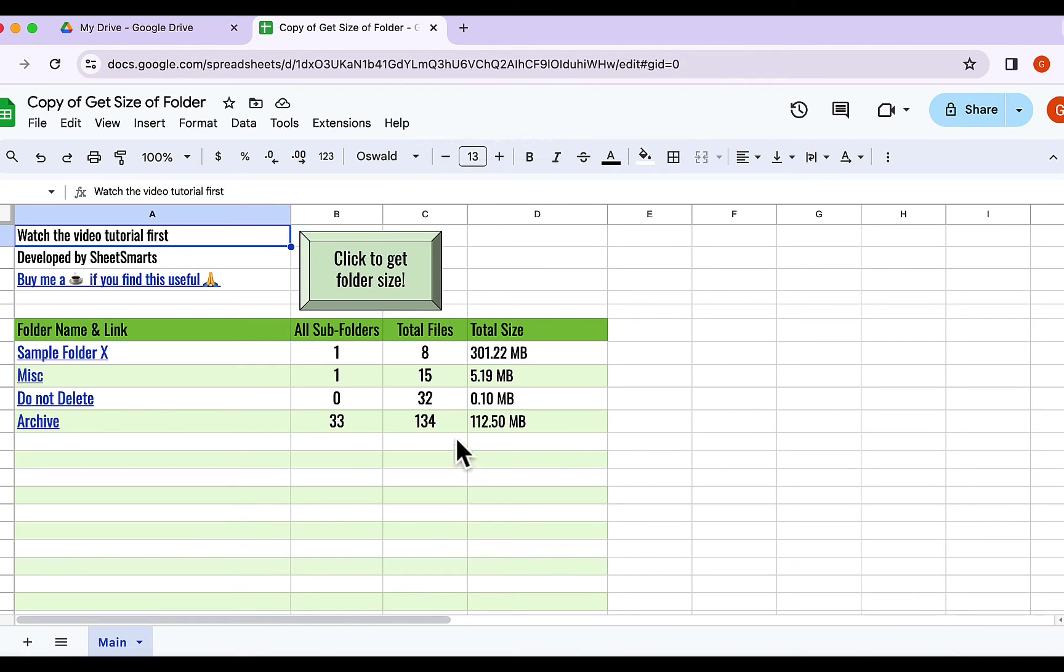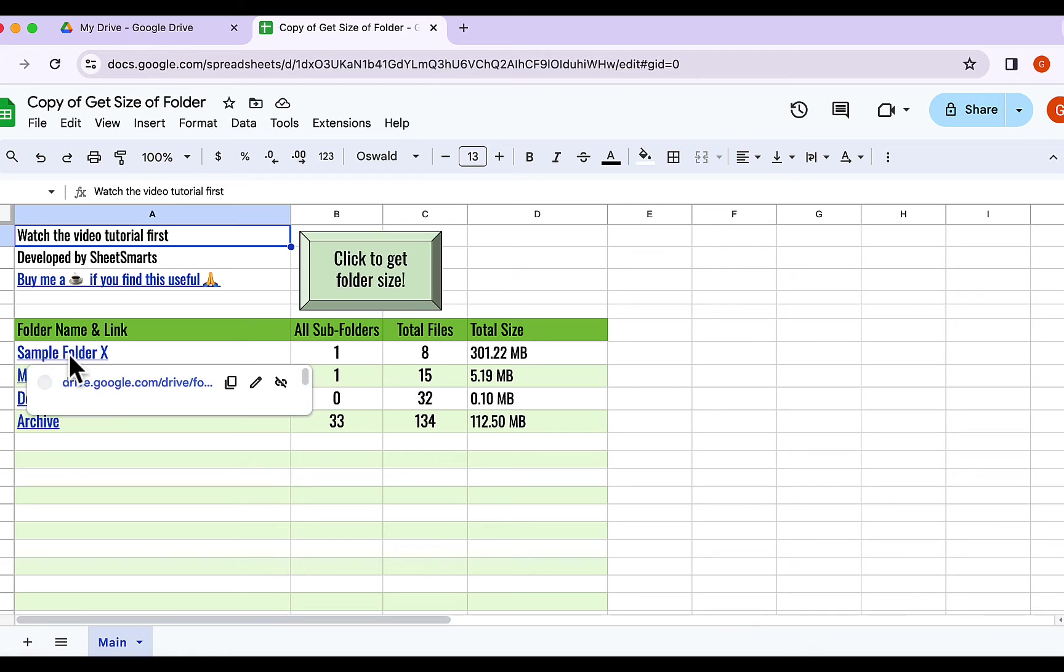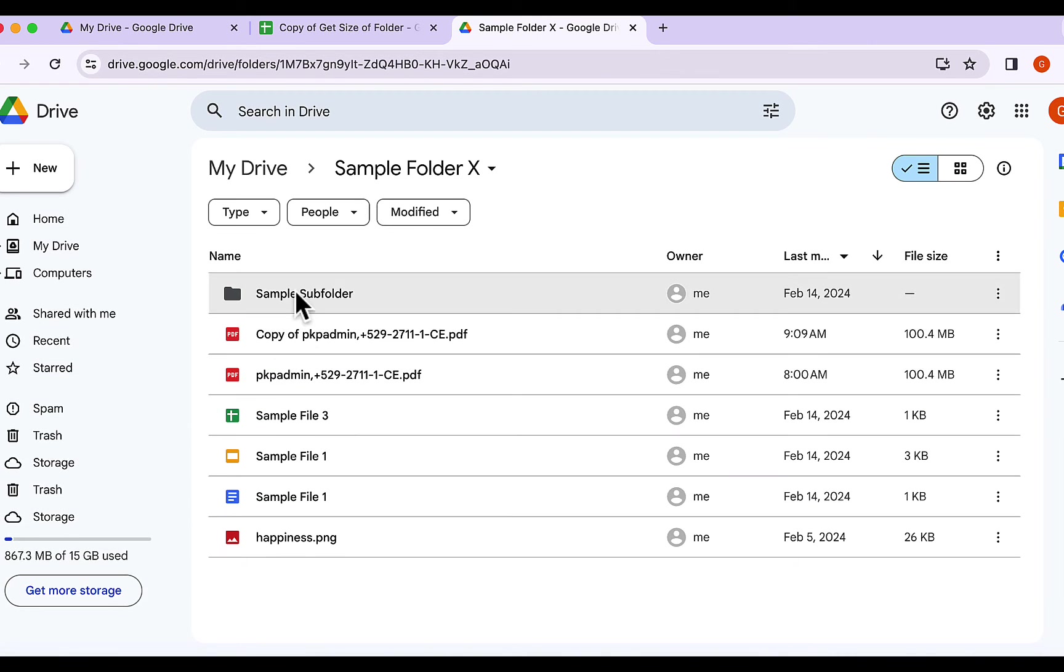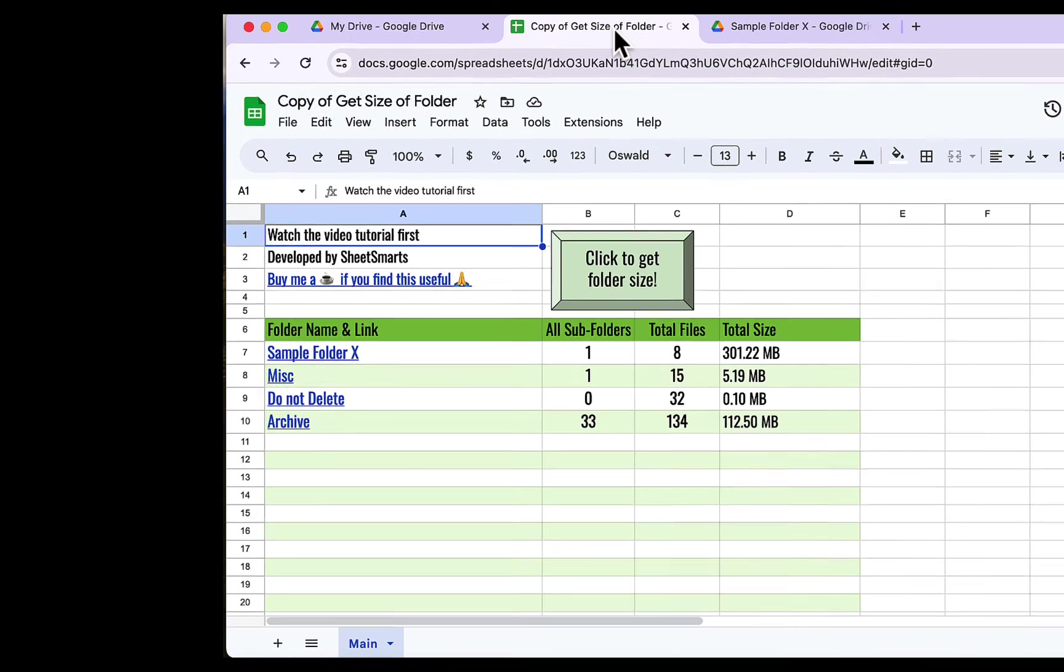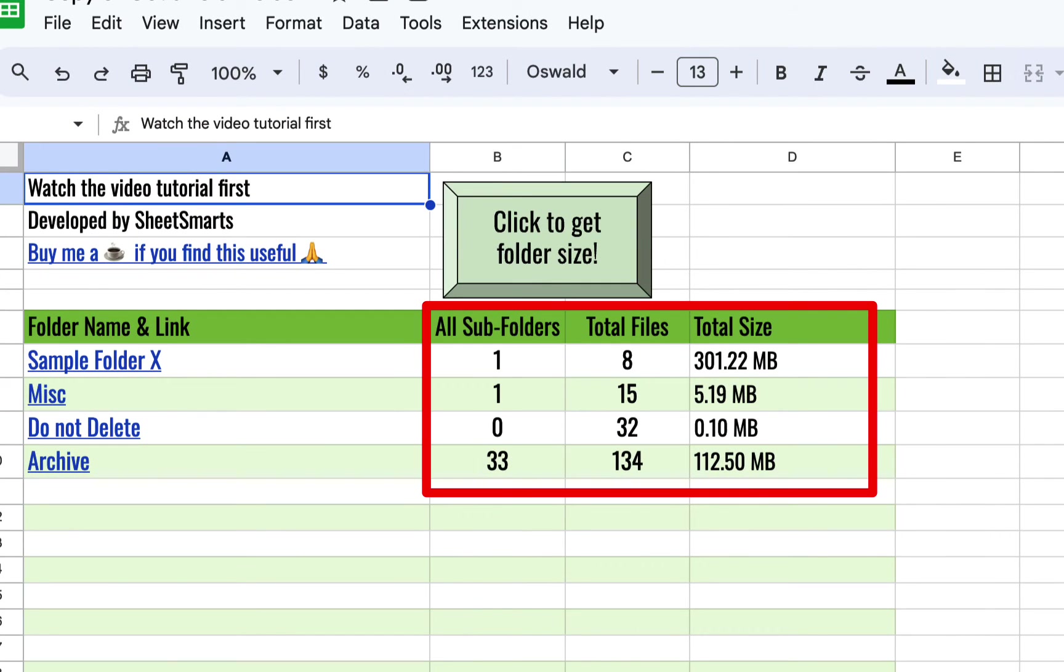All right, all set! In this table, you'll find the name of your folders, clickable and leading straight to the folders in your drive. You can see the number of sub-folders, the number of files and of course, the size of the folders in megabytes.